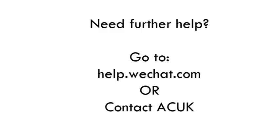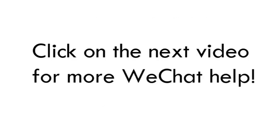If you require any more help, go to help.wechat.com or get in touch with a staff member here at ACUK. Click on the next video to see more on how to WeChat.